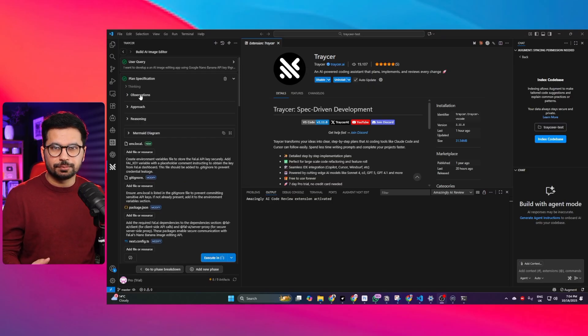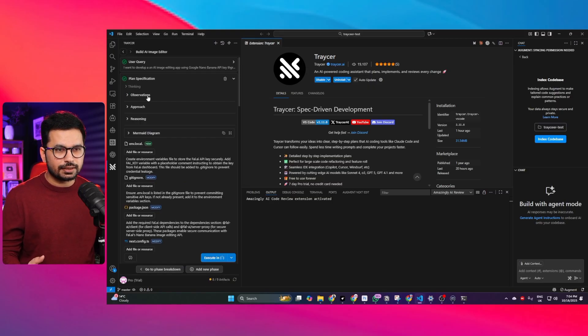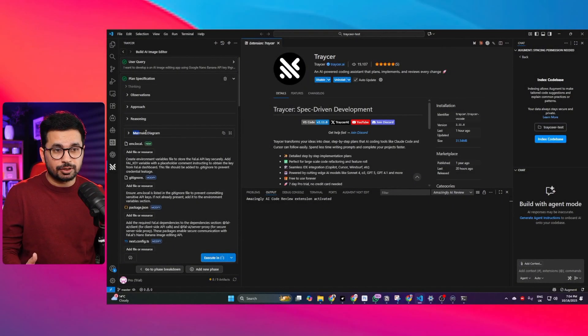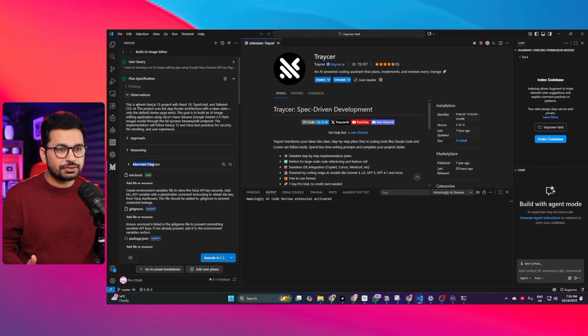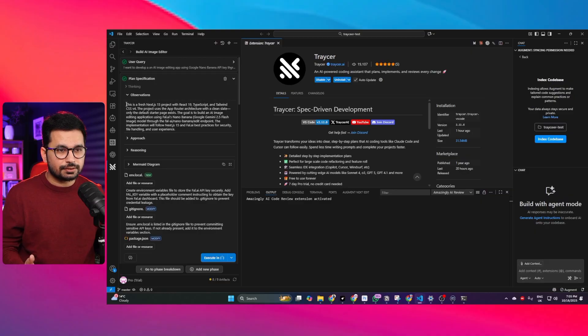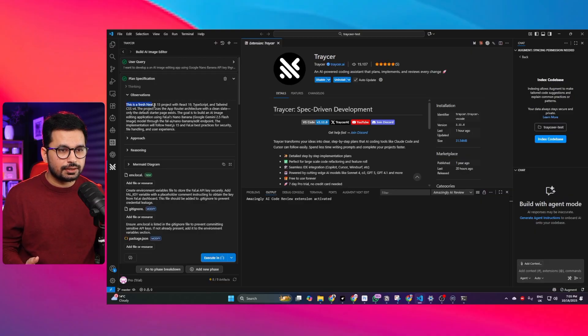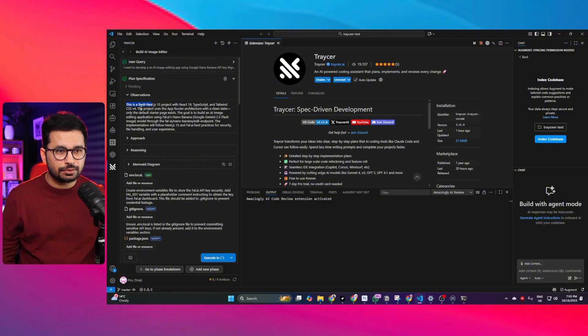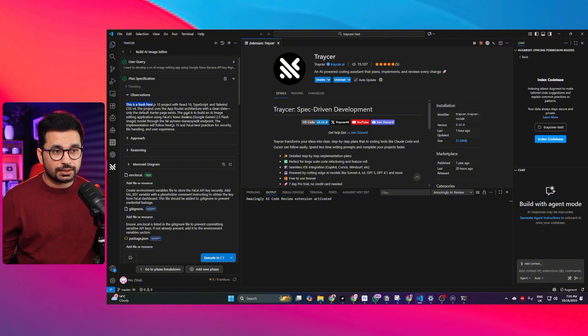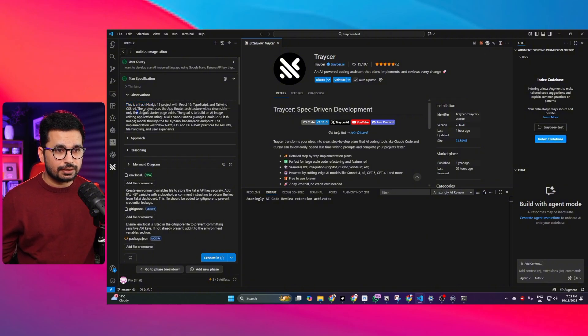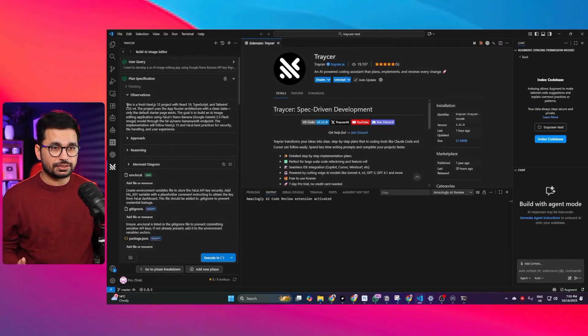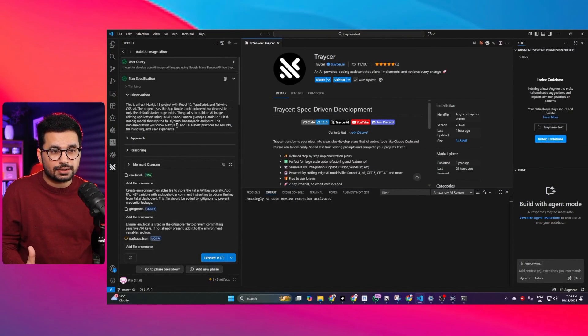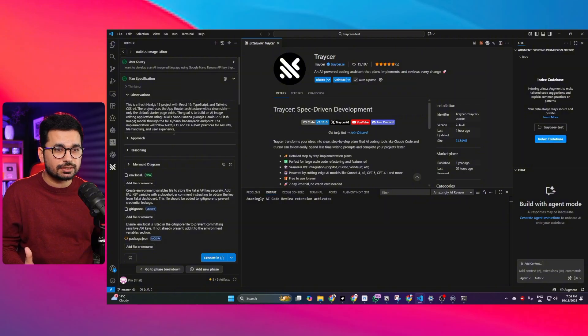After a few minutes it has finished planning and you can see there is this observation, approach, reasoning and this diagram as well. If you click on observations you can see Traycer found out that this is a Next.js 15 project with React 19, TypeScript, Tailwind CSS version 4. The project uses app structure with a clean state only default starter page. So in observation section it understands our project and our requirements.